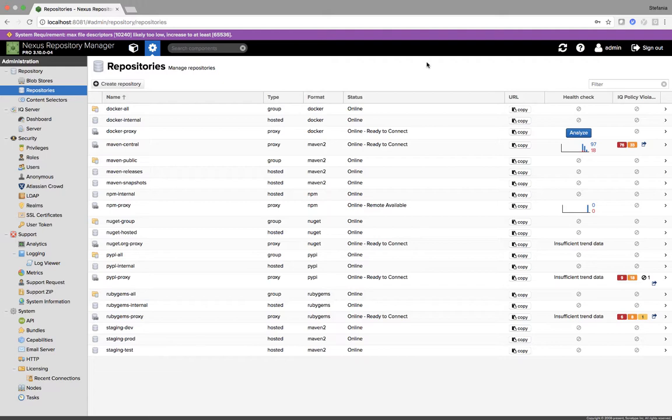So here I am, logged in to my Nexus Repository Manager. I'm currently in the Pro version. To show you what the OSS report looks like, I'm going to use Maven Central as an example.